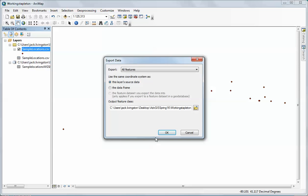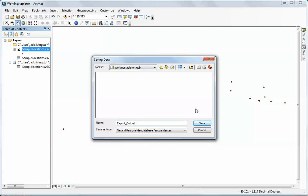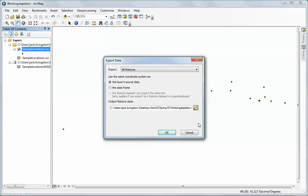You'll notice that it defaults to my working directory, and that's where I actually want this one to be. I'm going to call this one sampling locations WGS 84 and I'm going to put CSV because I just want to know that this is where it came from. I'm going to click Save.